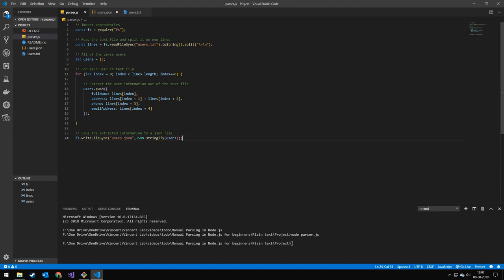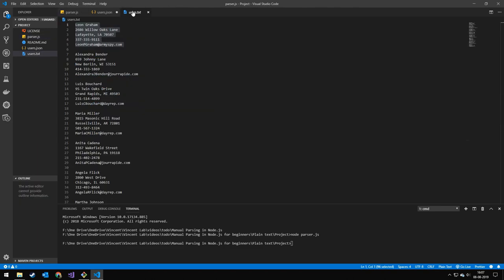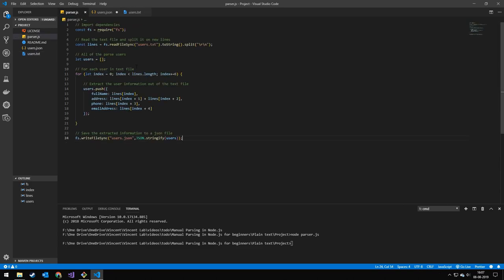But the way you are parsing the file is going to be very different from mine. Some are going to be very easy like this one. And others are going to be really complicated. So that was it for now. Hope you liked the video. And see you in the next one.